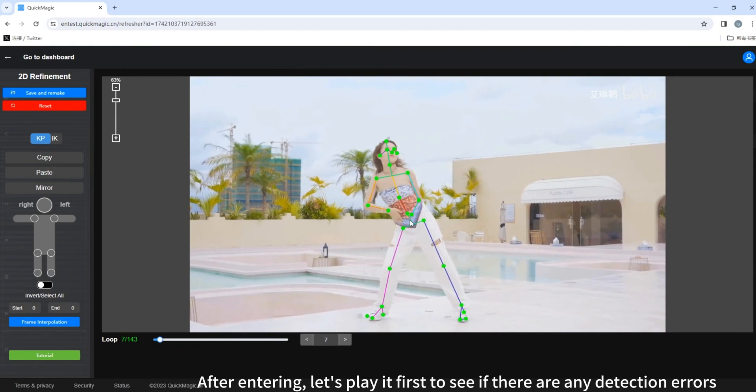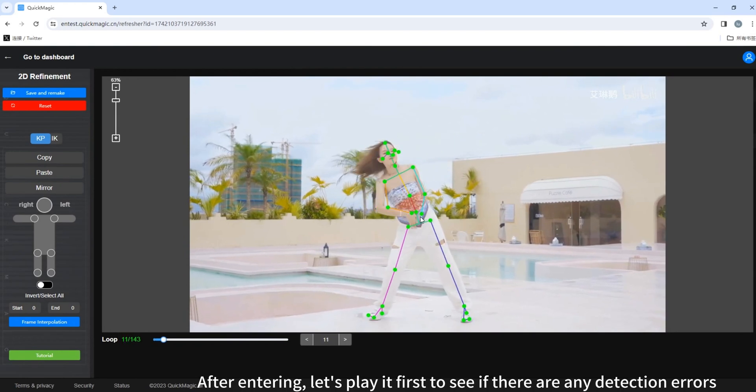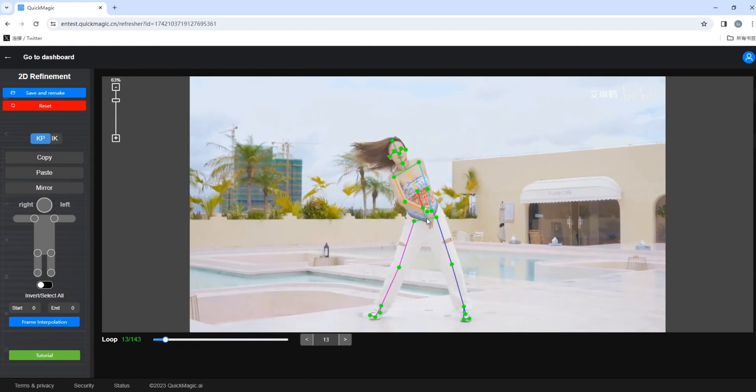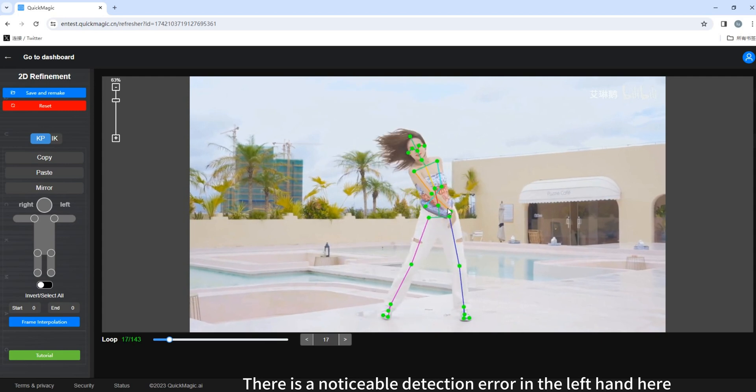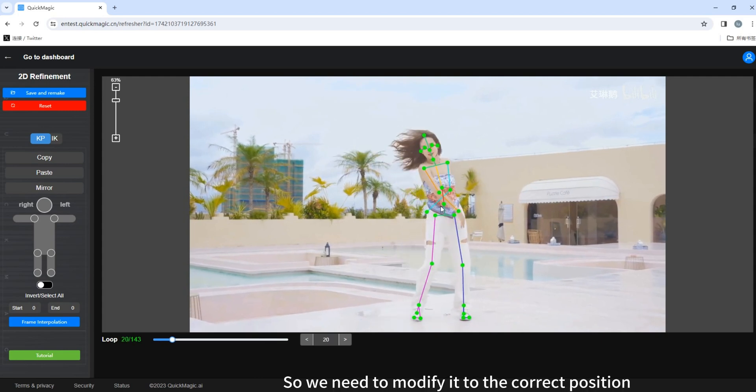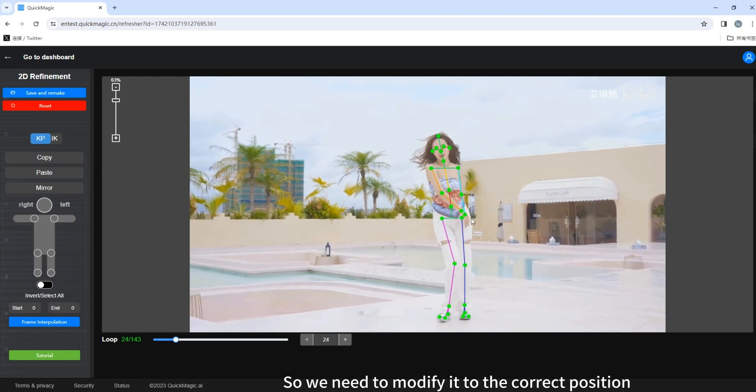Let's play it first to see if there are any detection errors. There is a noticeable detection error in the left hand, here. So we need to modify it to the correct position.